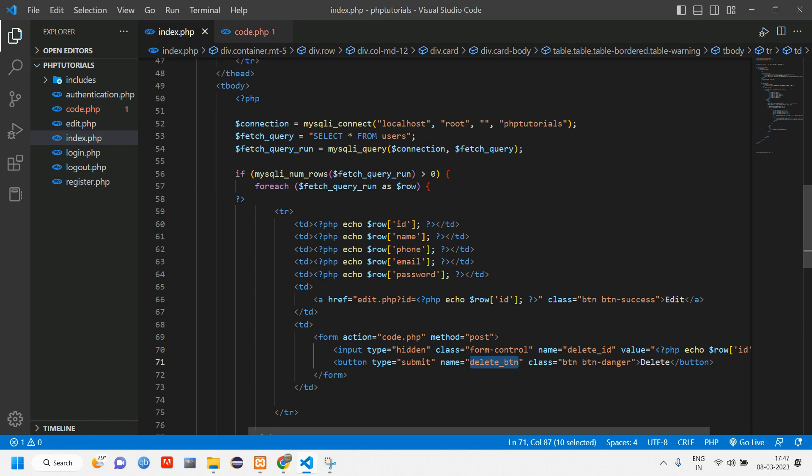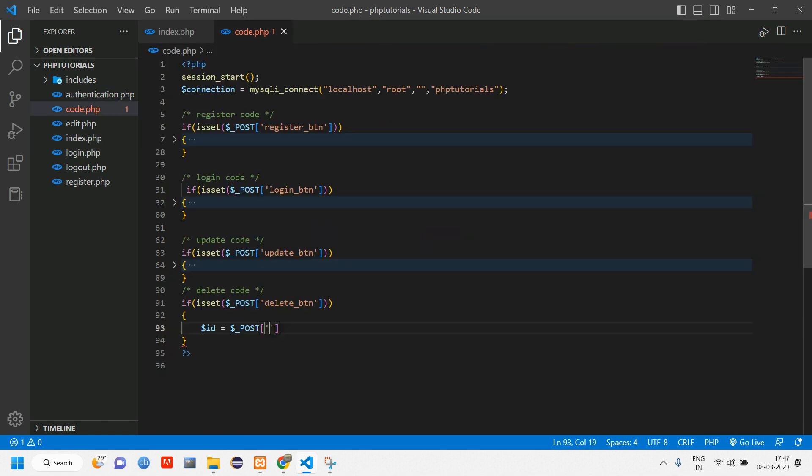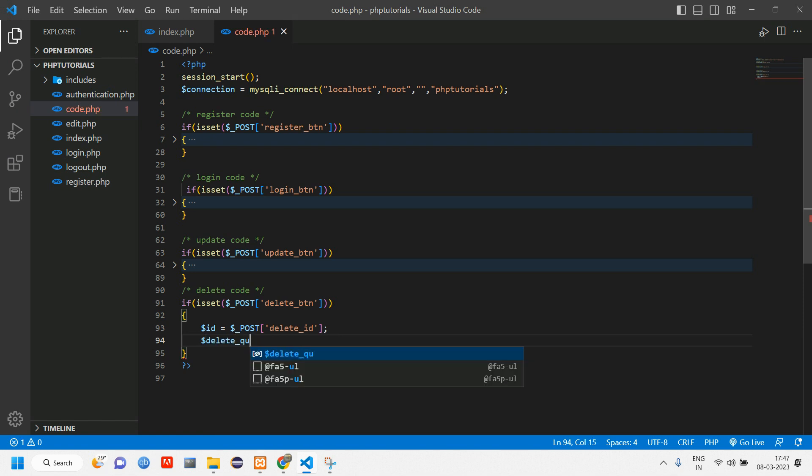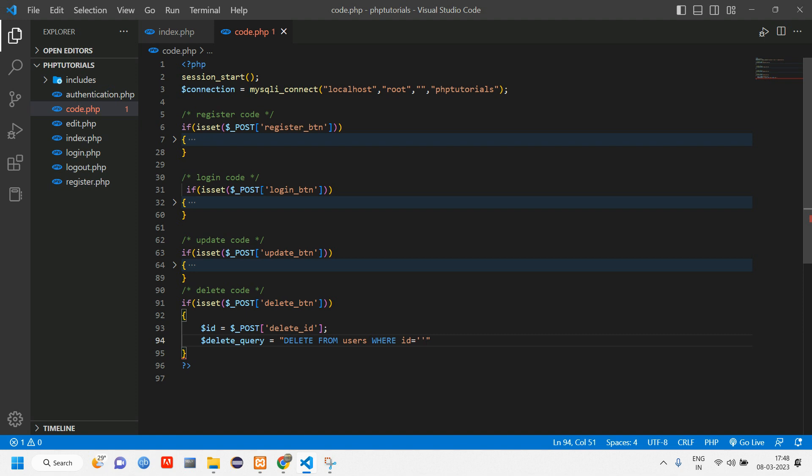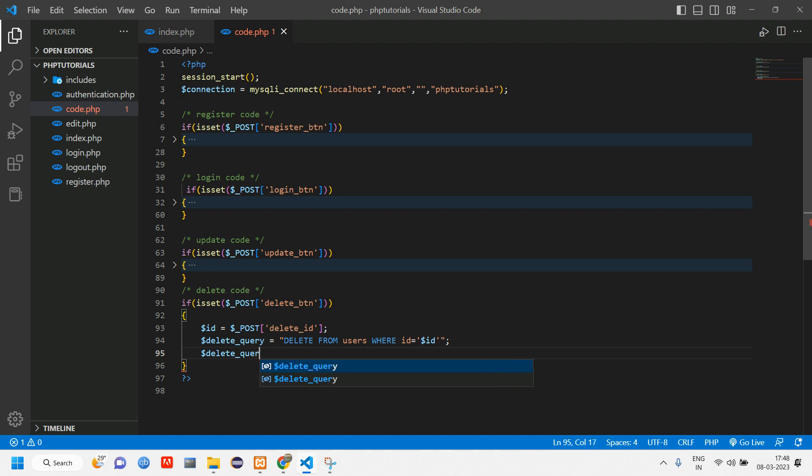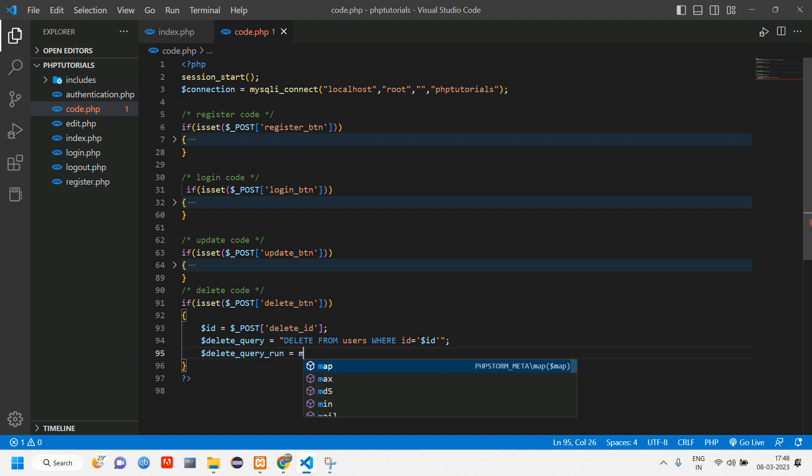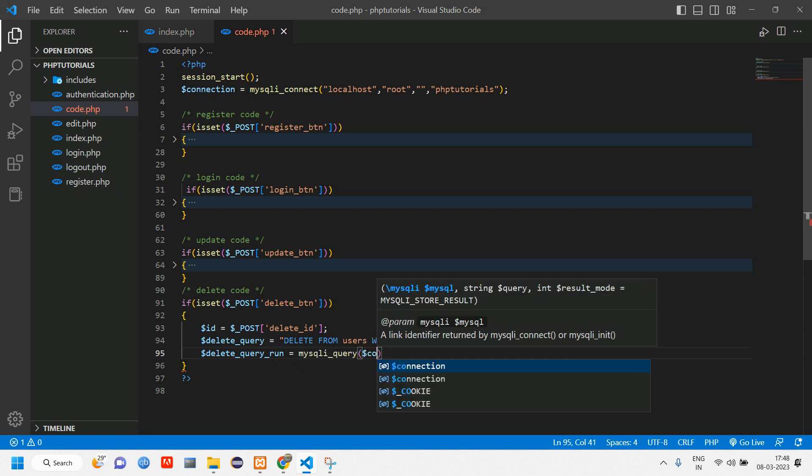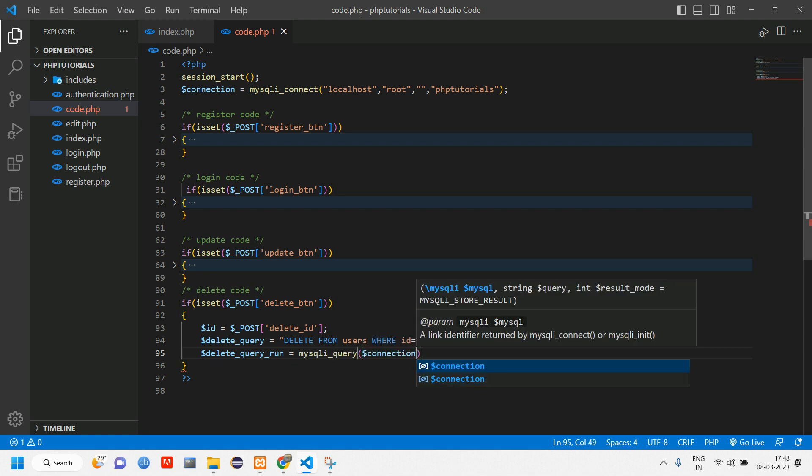We'll give id is equal to dollar post of, what was the name of the id? delete_id. Copy this delete_id and paste it here. Now write the query. Delete query is equal to delete from users where id is equal to this id. Copy paste this and write run query delete query run is equal to using mysqli_query, connect the database as well as the dollar delete query.